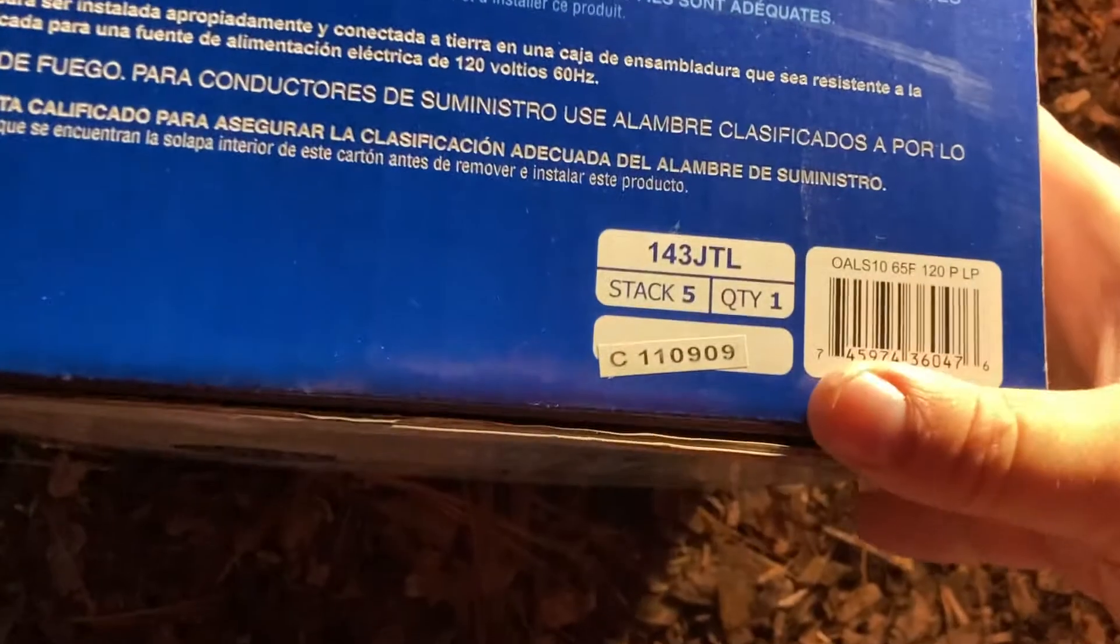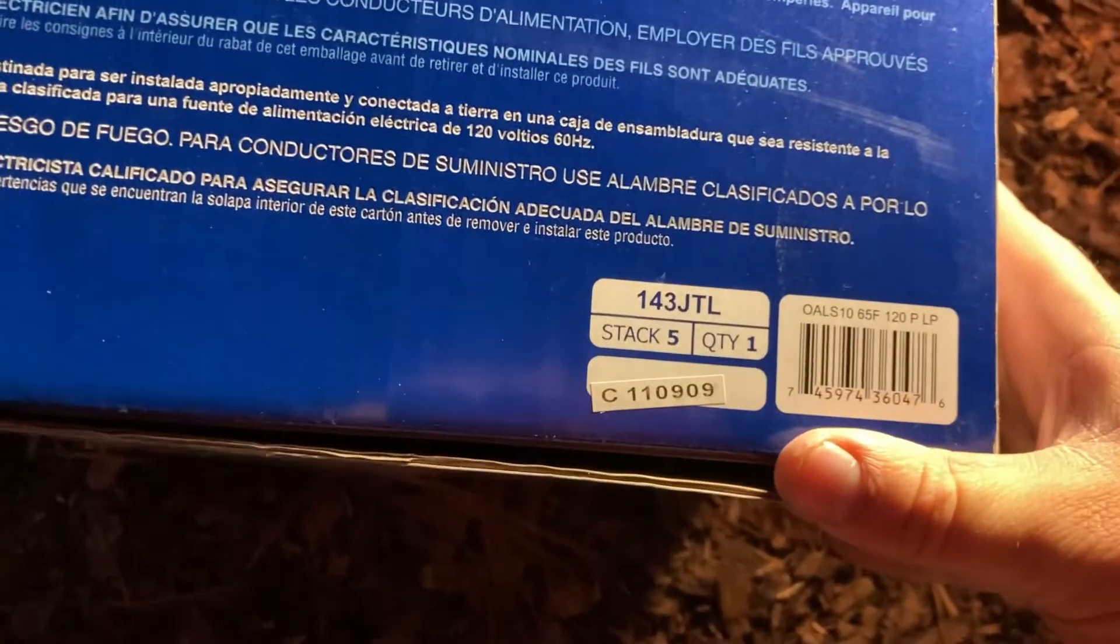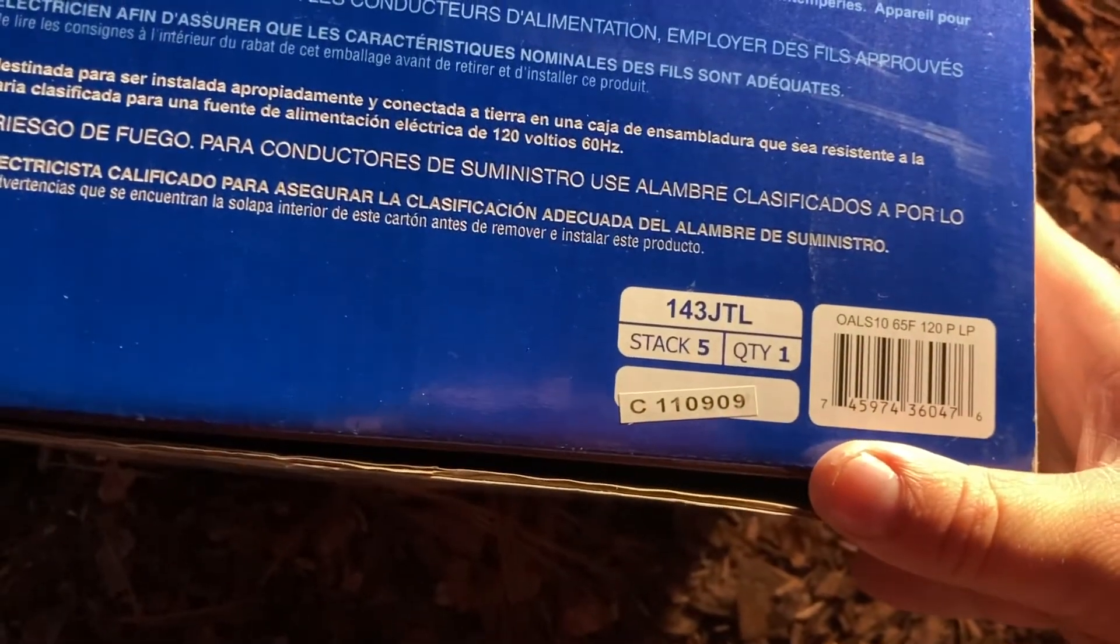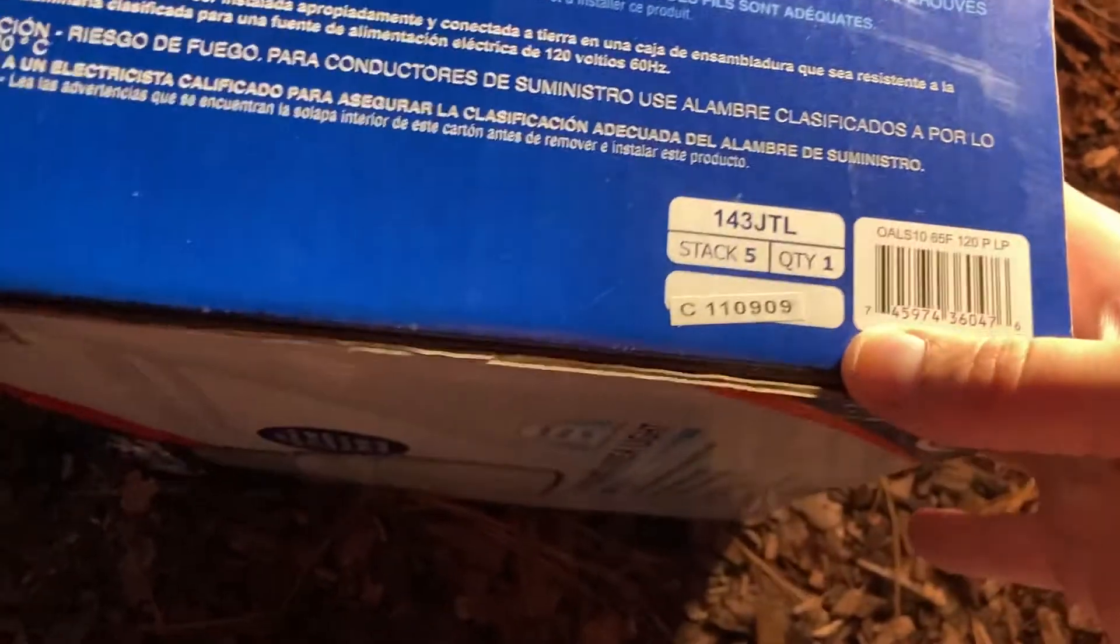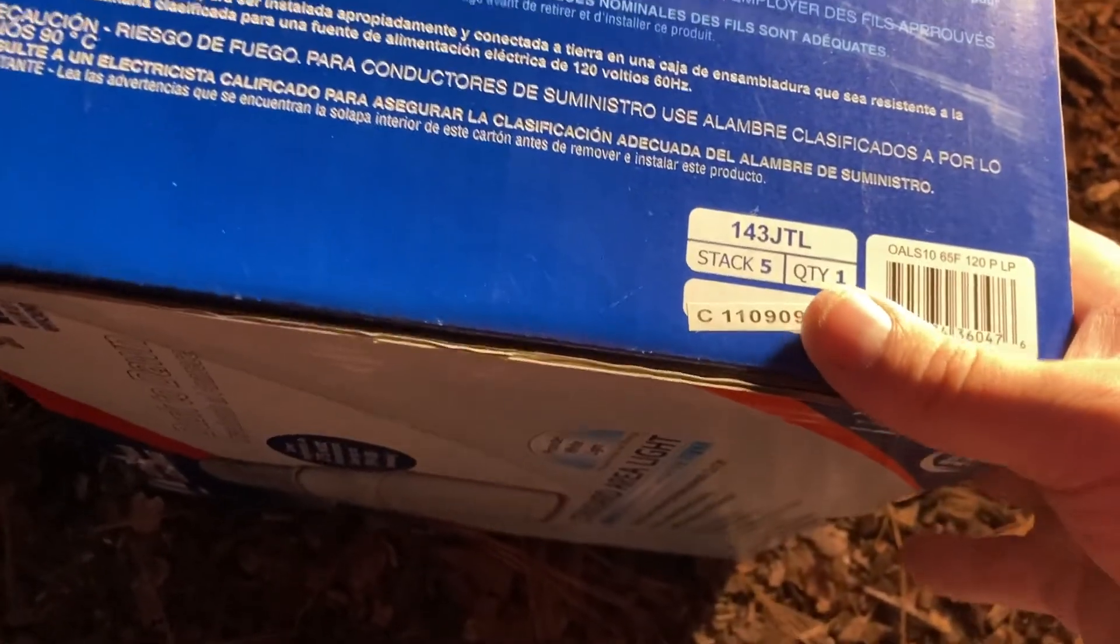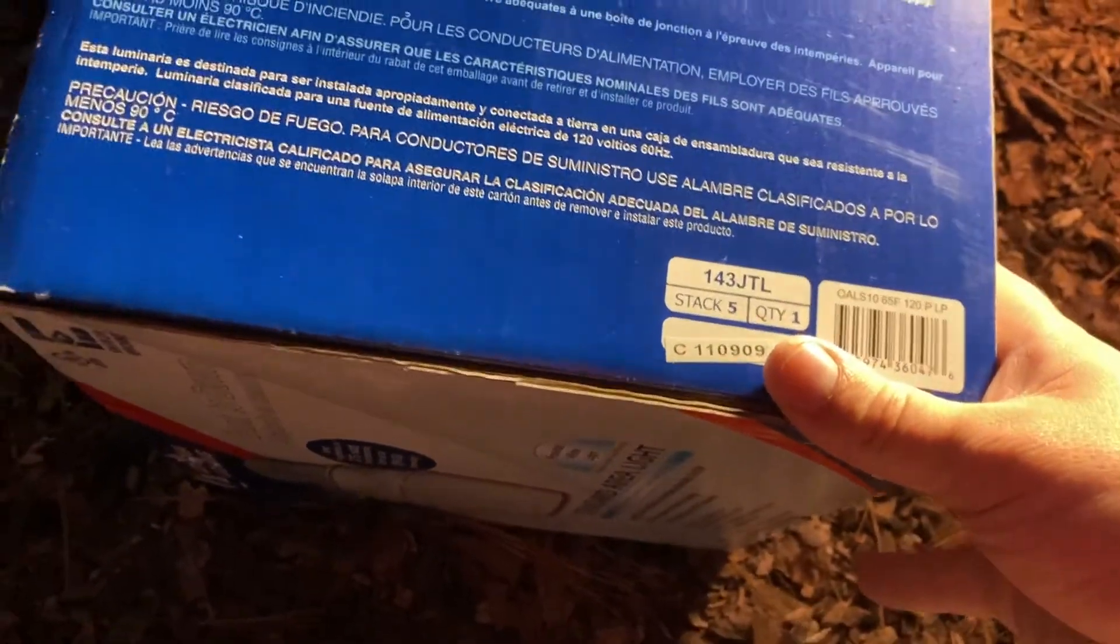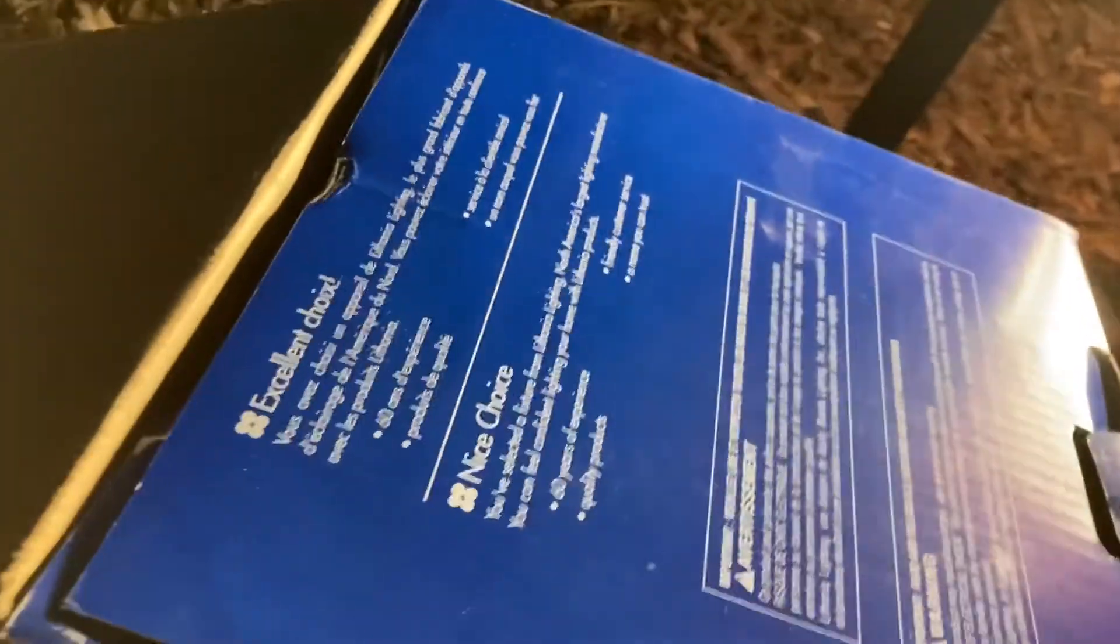I don't know if that is the date code or what, but if it is, that's when the fixture was manufactured. I got it in December of 2010, so that would kind of make sense. And you also have the manual.